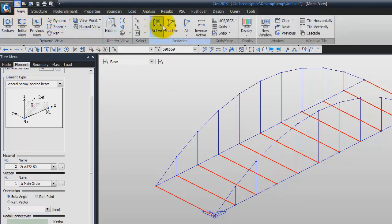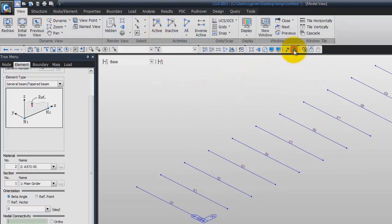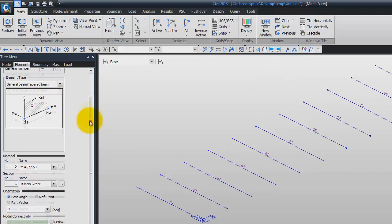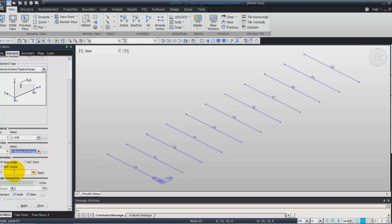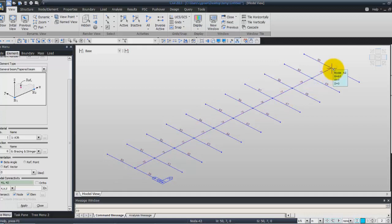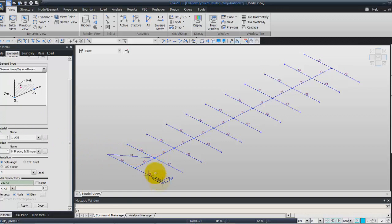Go into the View tab to activate only these elements. Click on Element Number so you can view the number of each element. In the window, set element type to General Beam. The material will be A36, and the section will be the Bracing and Stringer section. Zero for the beta angle. Don't forget to check the intersect node option — if you don't check it, you will have some problems after that. Now click in the nodal connectivity field and create the bracings by clicking on the two middle elements to create the main bracings.